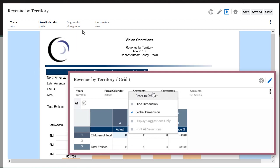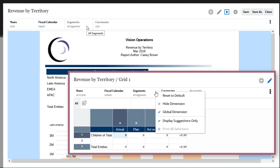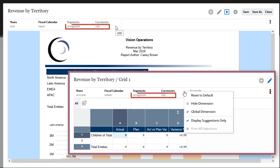The report designer locked selections for the segments and currencies dimensions to a single member, and therefore I can't change them at runtime.